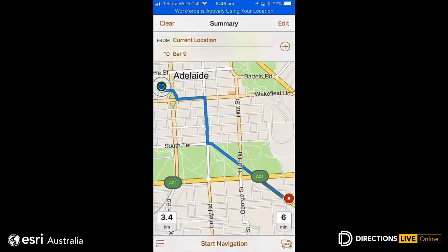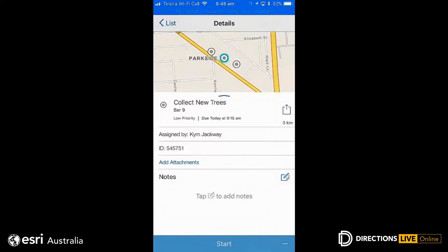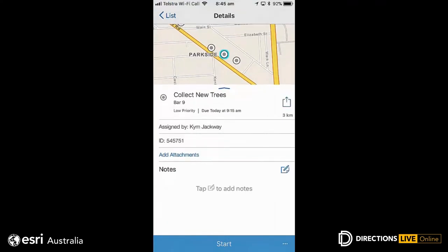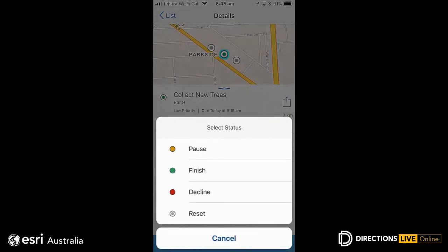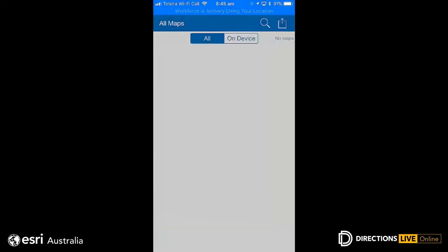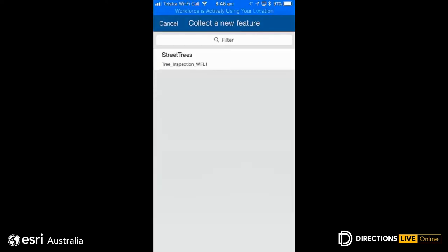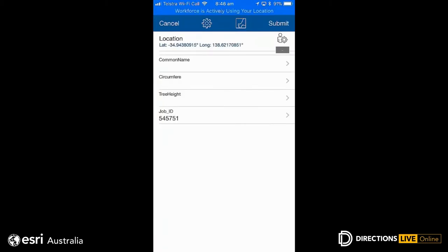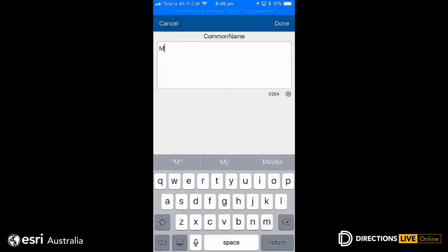I can also use Navigator for ArcGIS to navigate directly to the assignment from where I am. You can use this with your own network and map if needed, so you don't have to use the ones that come with the app. Once I've started my assignment, I can change the priority and status — I can pause it if I go on a break or decline it for whatever reason. When I continue on with this collect assignment, it takes me straight through to Collector, and the job ID we set up has been passed straight through to our feature service used for the Collector map.